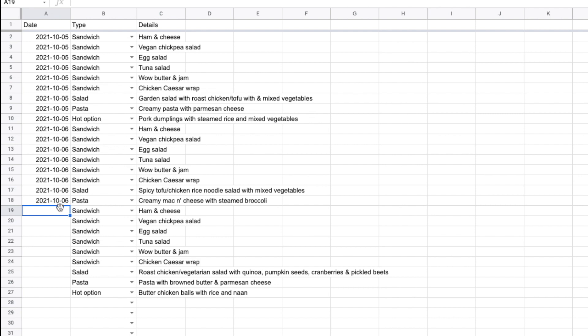In different places in the world they do it differently — they might do day, month, year, or month, day, year. But I always prefer year, month, day, because it's going from the biggest thing down to the smallest, so it always sorts properly.